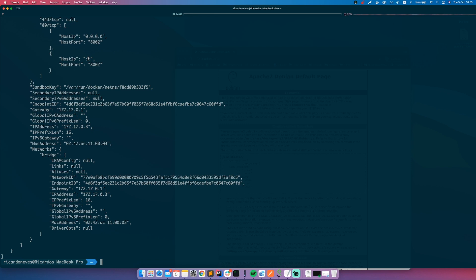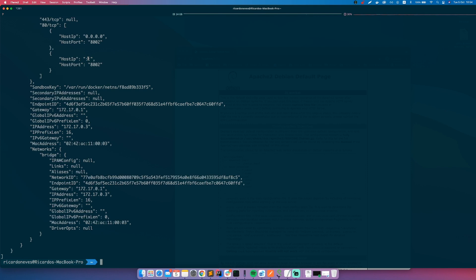Then you have unless-stopped - the container will always be restarted unless it was manually stopped. This is the restart policy that we are applying now. And there is the last one which is always - it will always restart the container if it stops. The reason doesn't matter, always restarts.